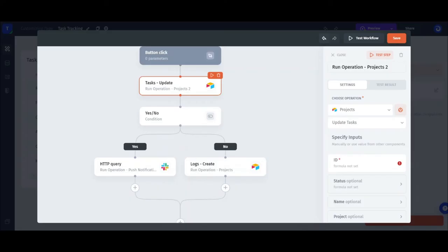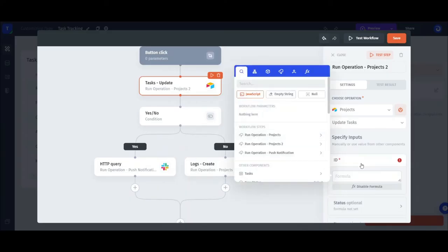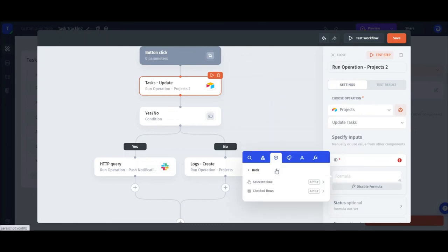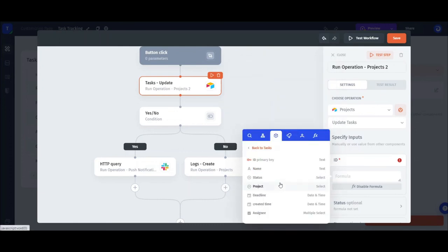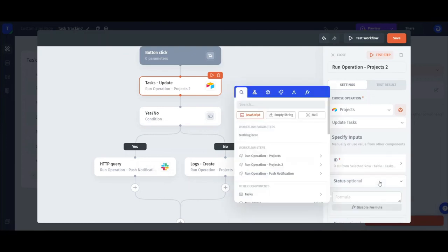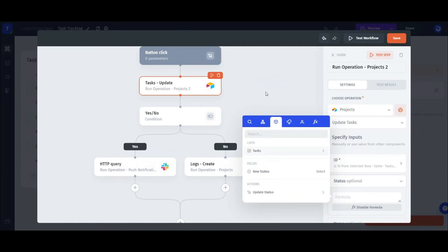To do that, we just click into the ID field, click the tab with all the components, then find the tasks table and choose selected row and ID. Then follow the same process with the status field, but in this case, we grab it from the new status input field.